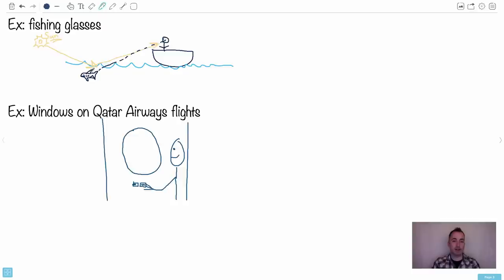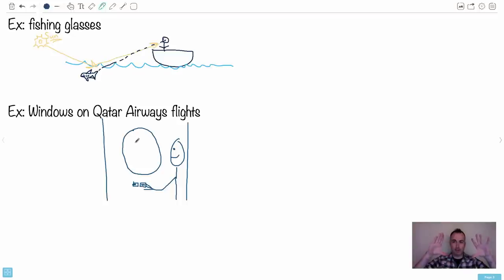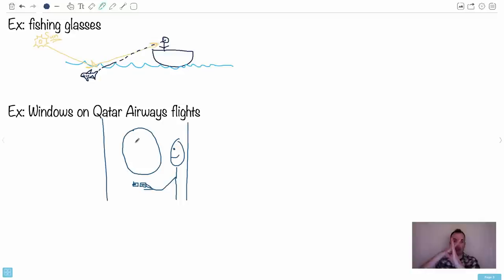The windows on Qatar Airways flights are also really interesting. You can choose to dim your window. Basically, you've got two polarizers — a window with a polarizer one way and another behind it. By pressing buttons, you change the angle of the second polarizer, and you can make the windows essentially opaque or completely clear. It's kind of magic.